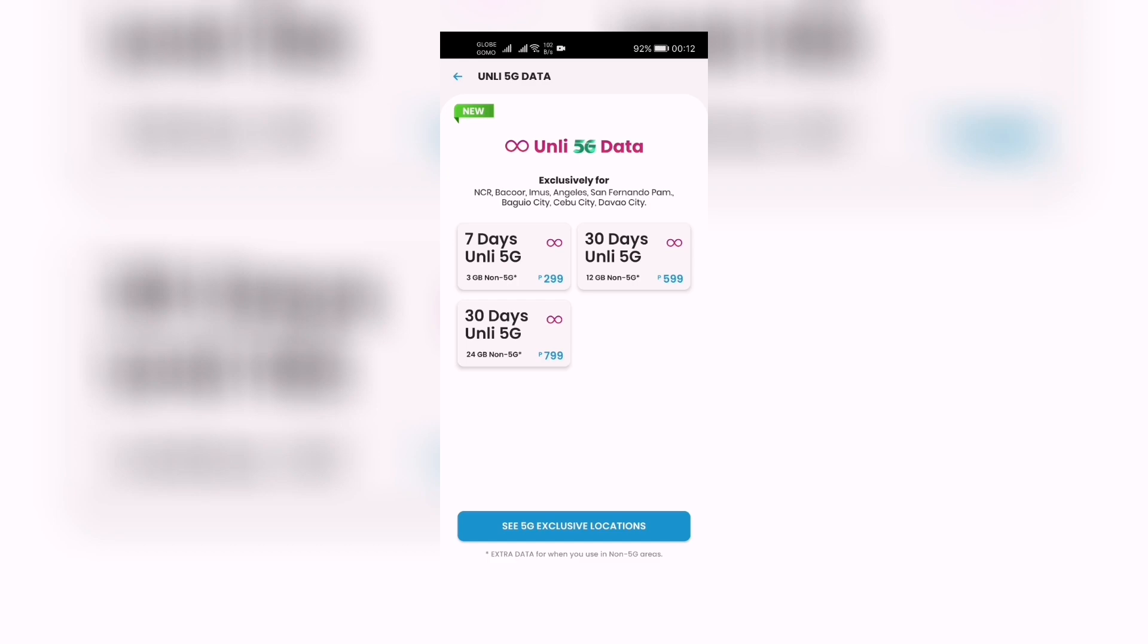By the way, this is only now available in the following sites as of now: Only 5G data exclusively for NCR, Bacolod, Ilocos, Angeles, San Fernando Pampanga, Baguio City, Cebu City, and Davao City.